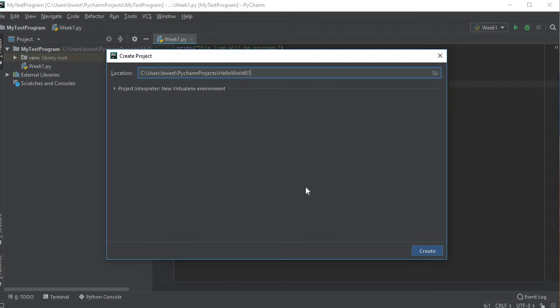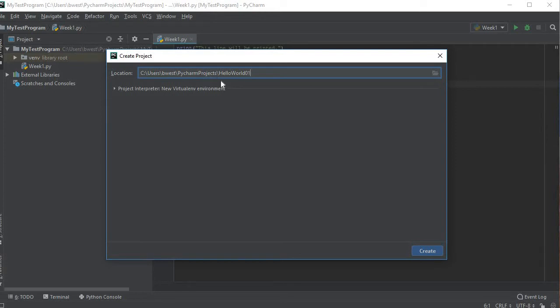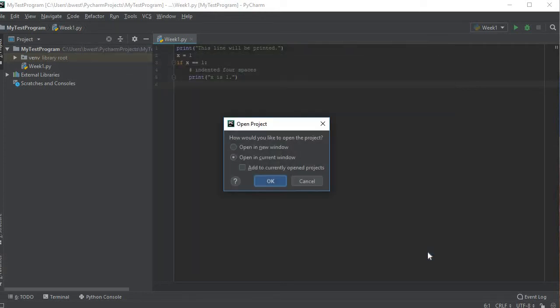I've changed the name to hello world 01 and left the rest, which you can change. This is where it's going to save the program and you can change that if you want. I clicked create.